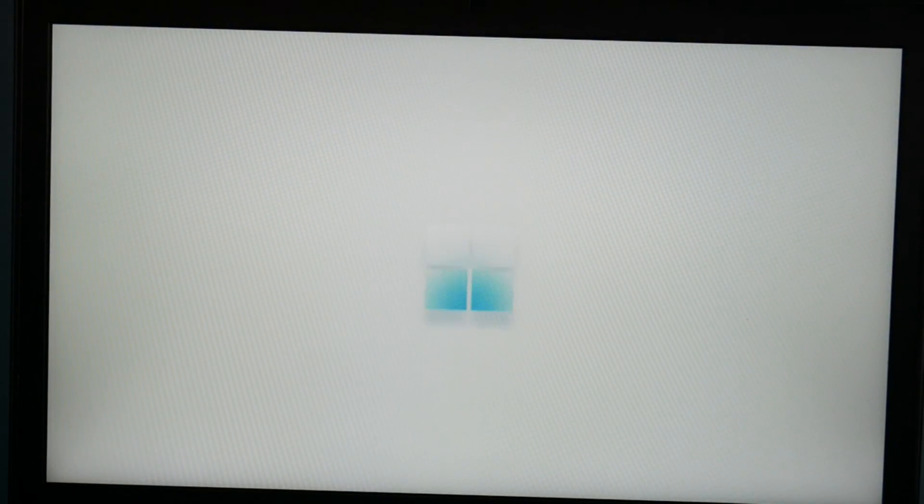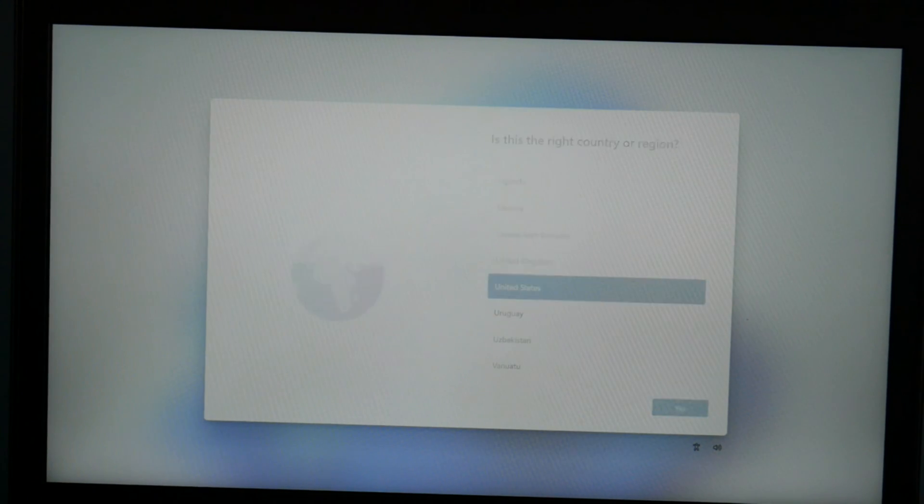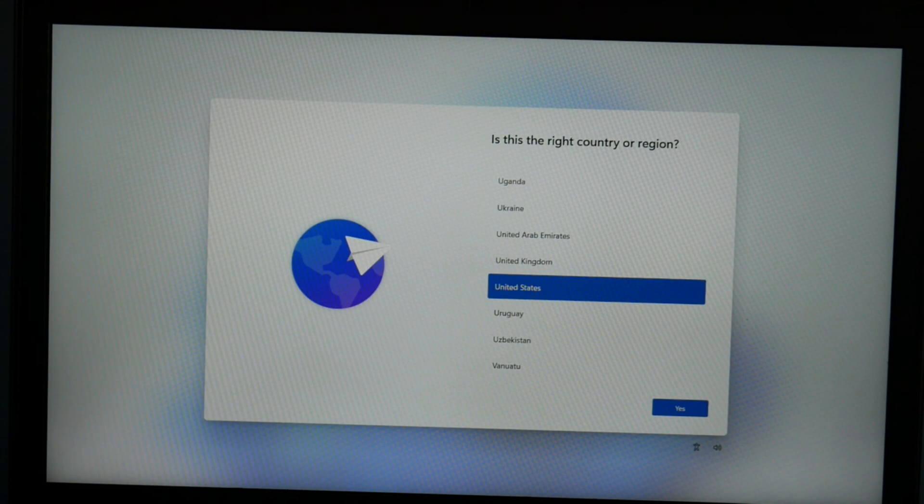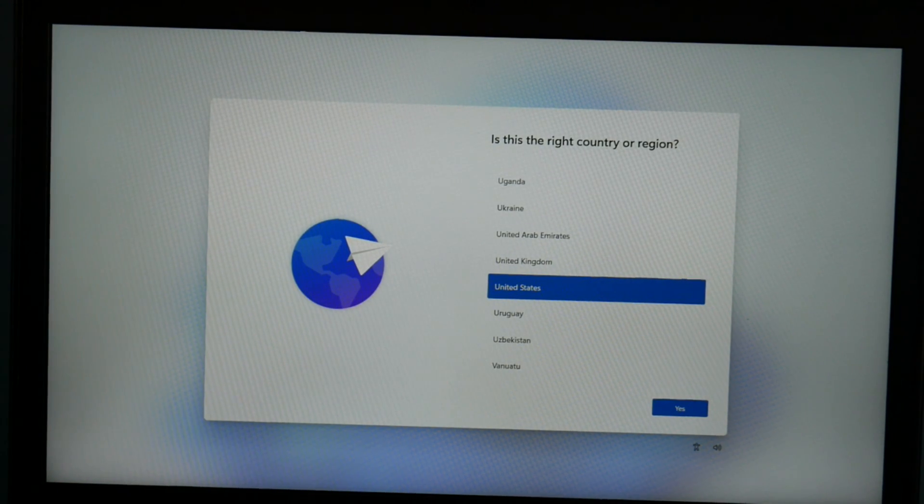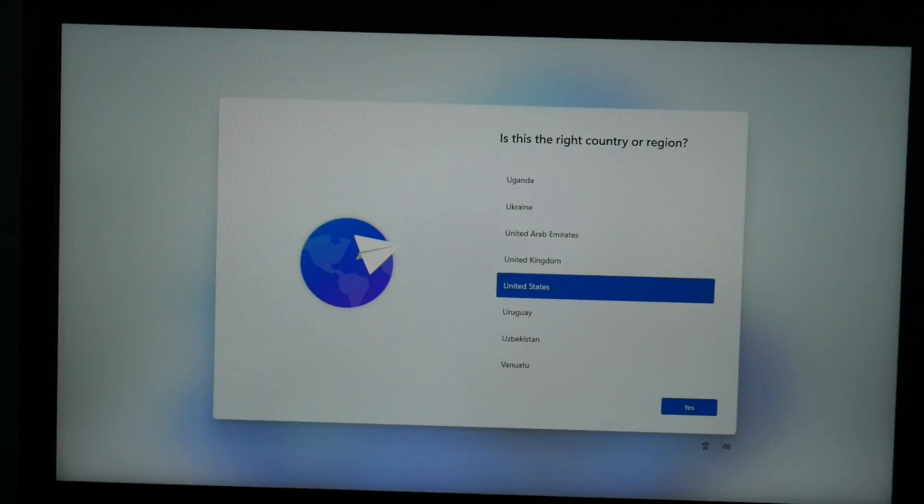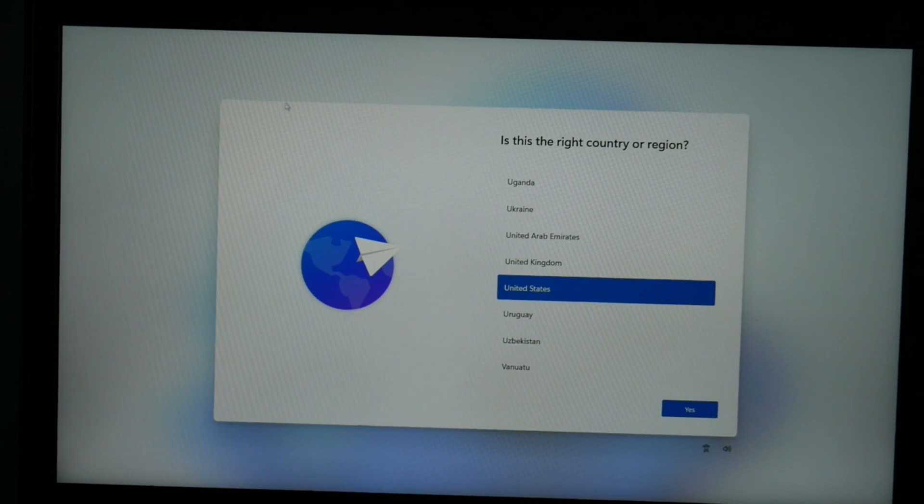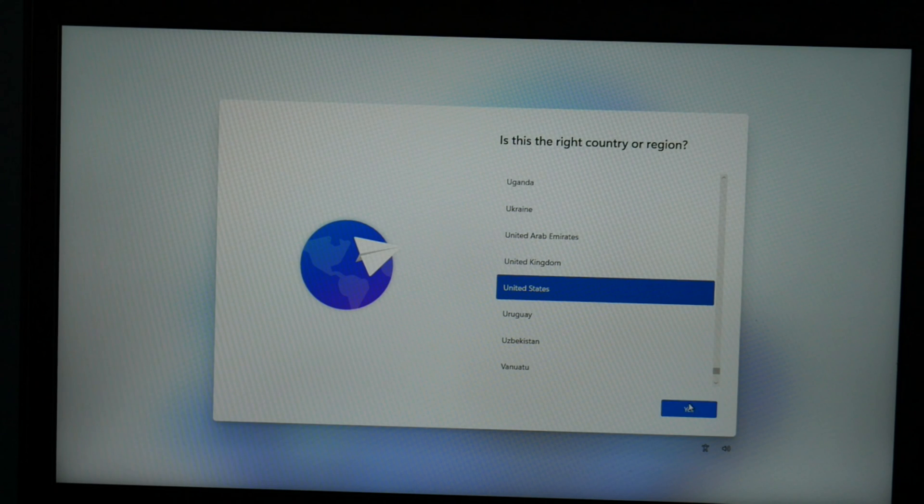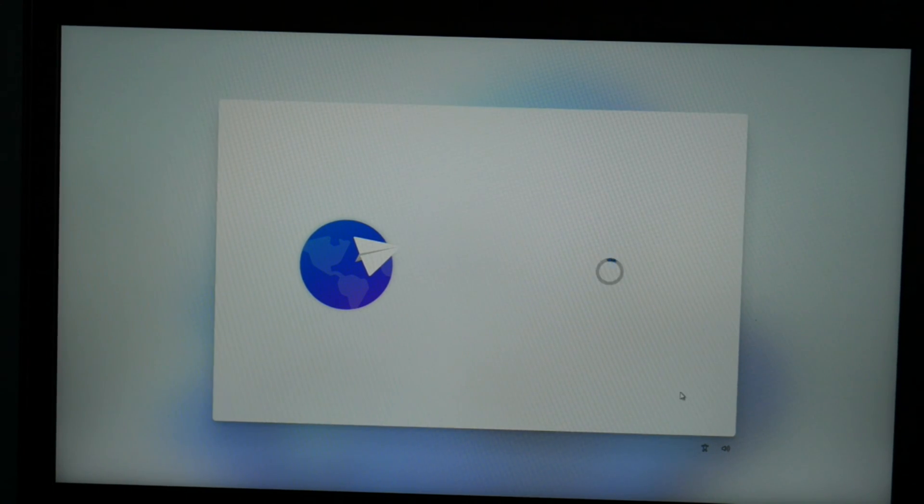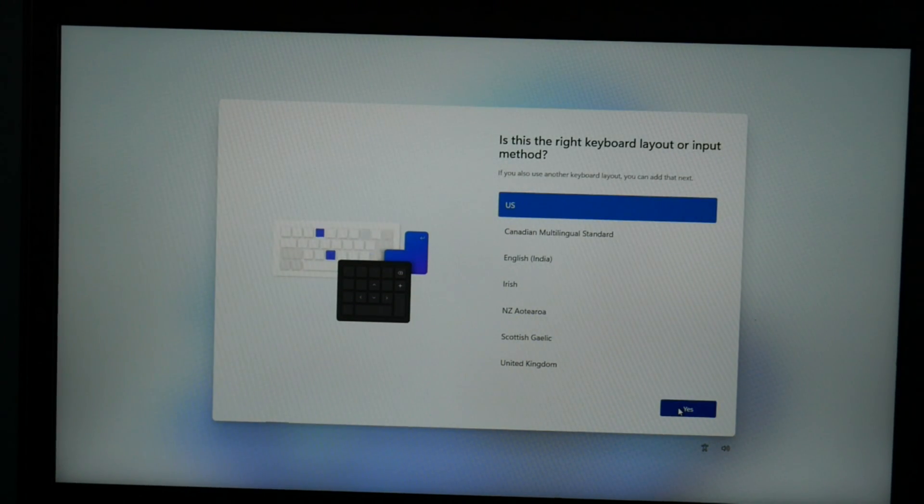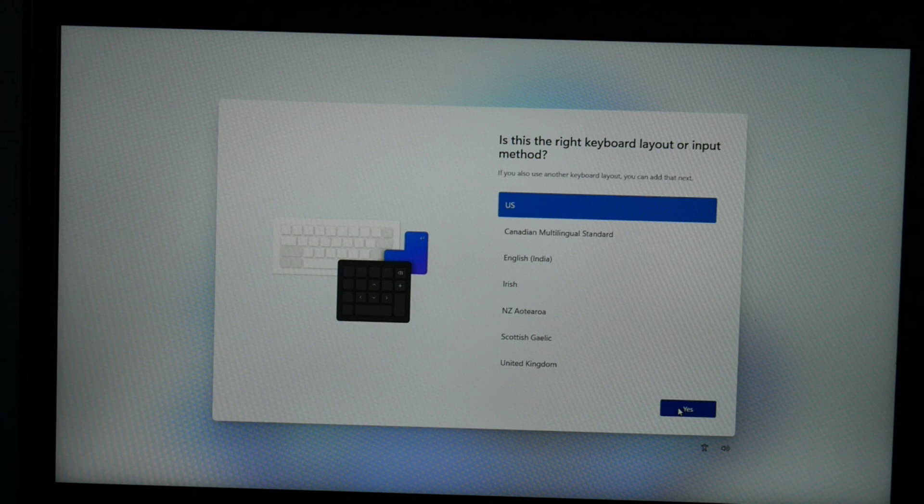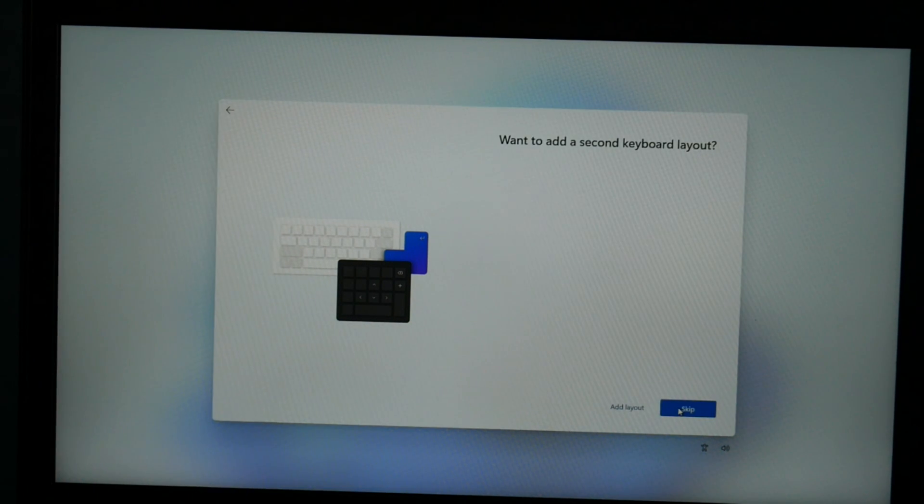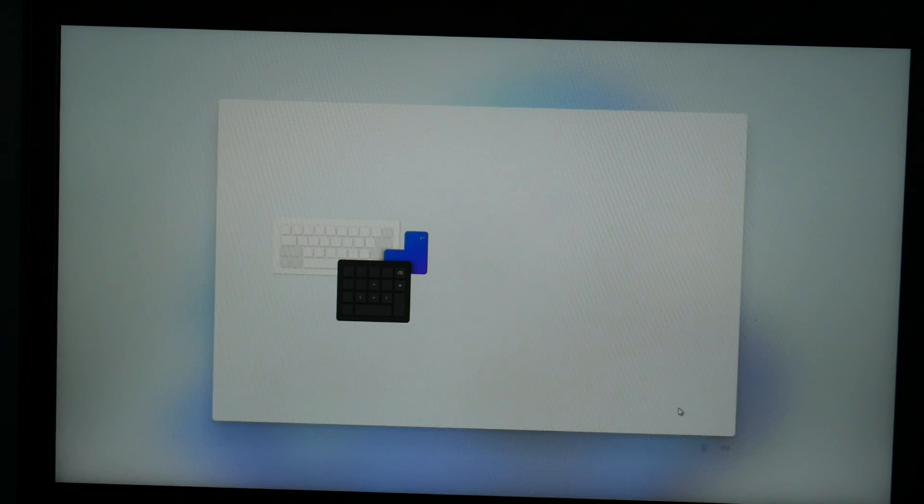Now we're at the Windows 11 setup screen. Exciting, isn't it? So I'm in the United States, so that's what I'm picking. And then I hit yes. Then I hit keyboard, yes. I don't need an additional keyboard, so I'm going to hit skip.